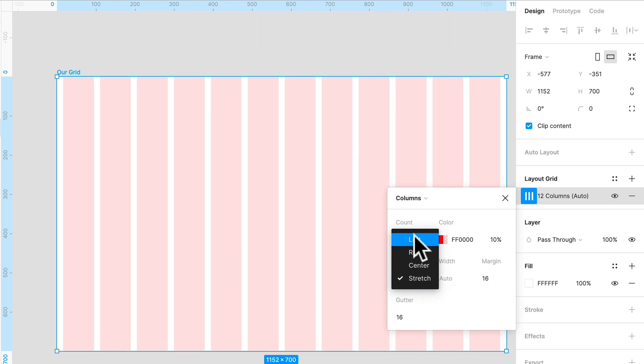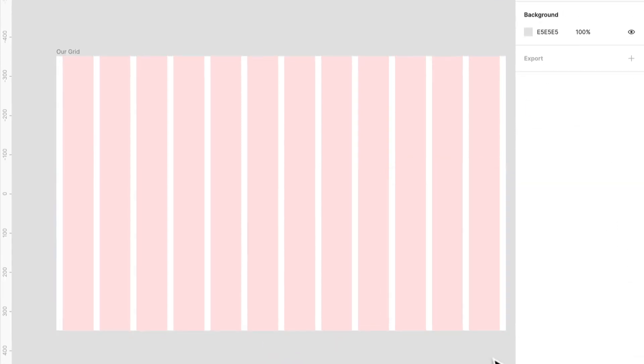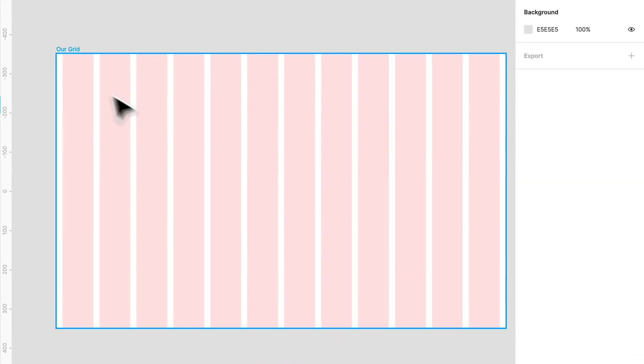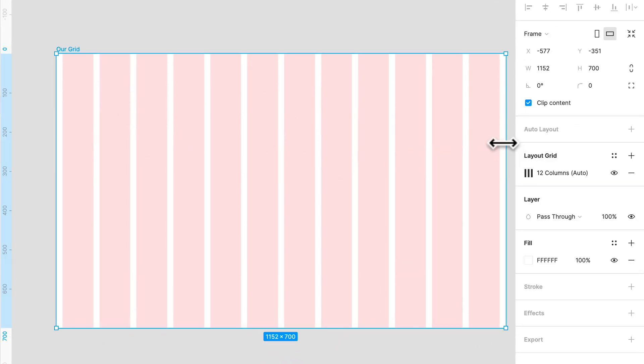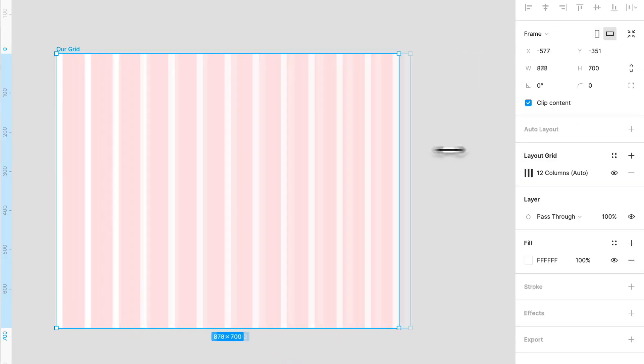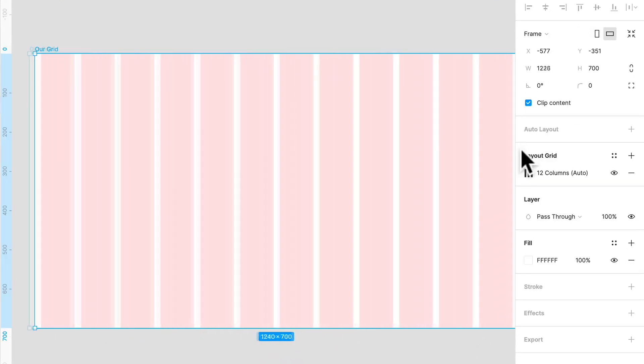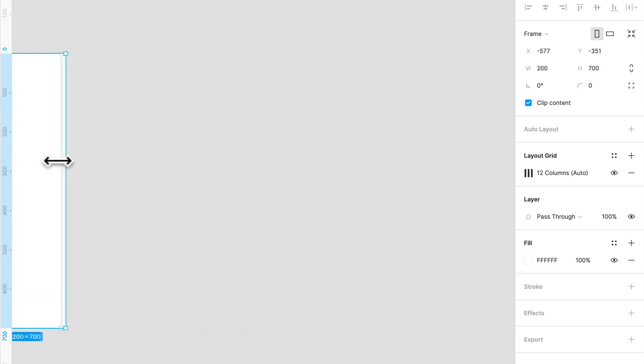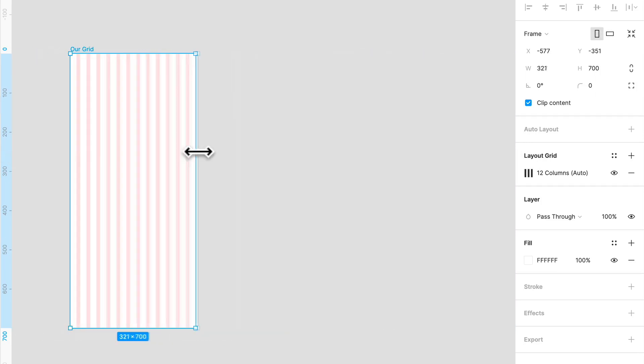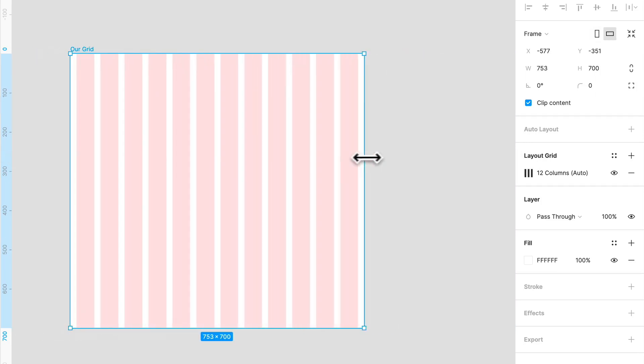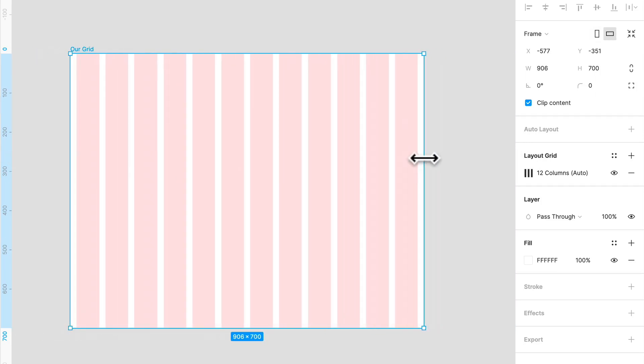Perfect. There's our grid. Let's take a look. See it stretches as we move it. That's a little confusing. There we go.